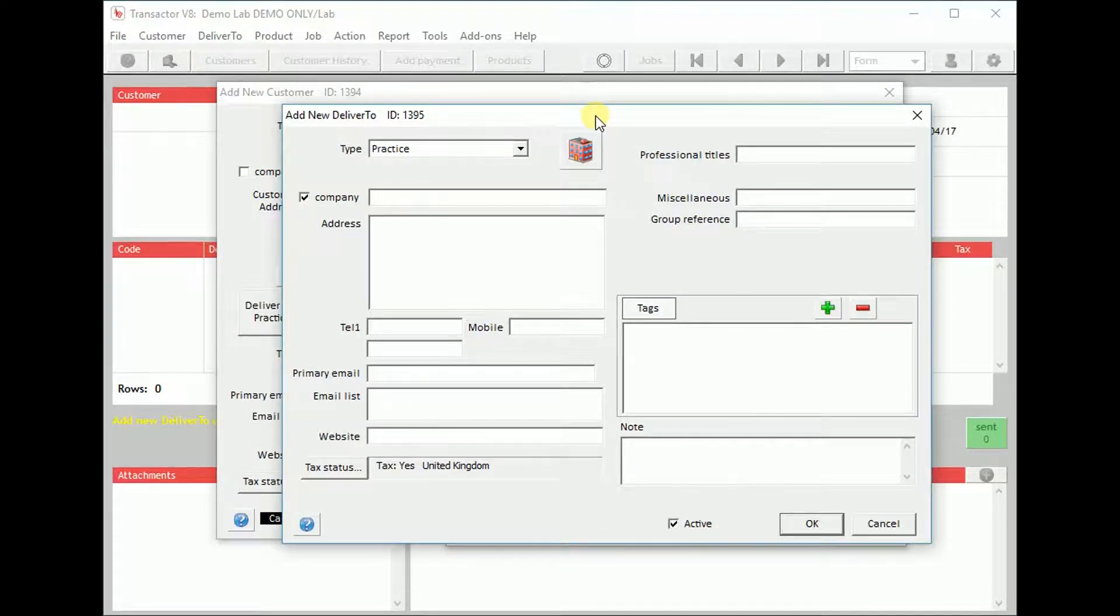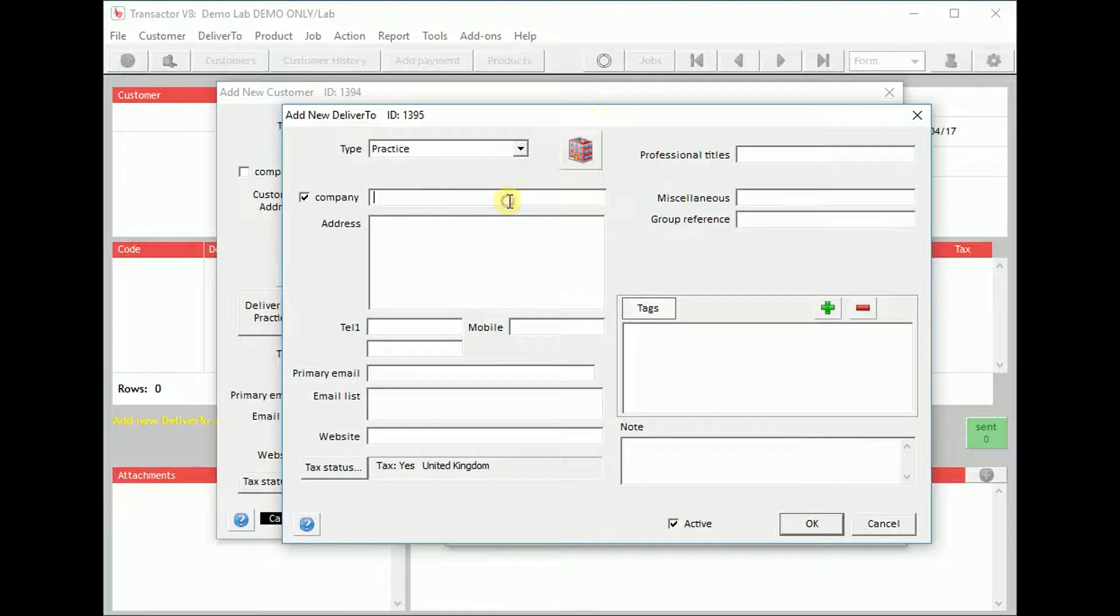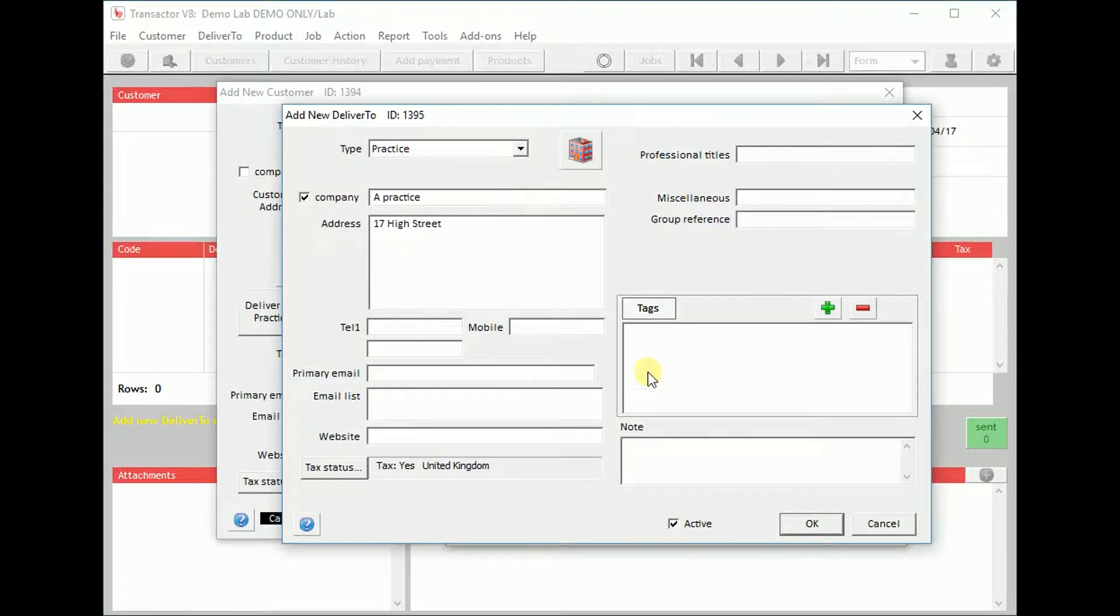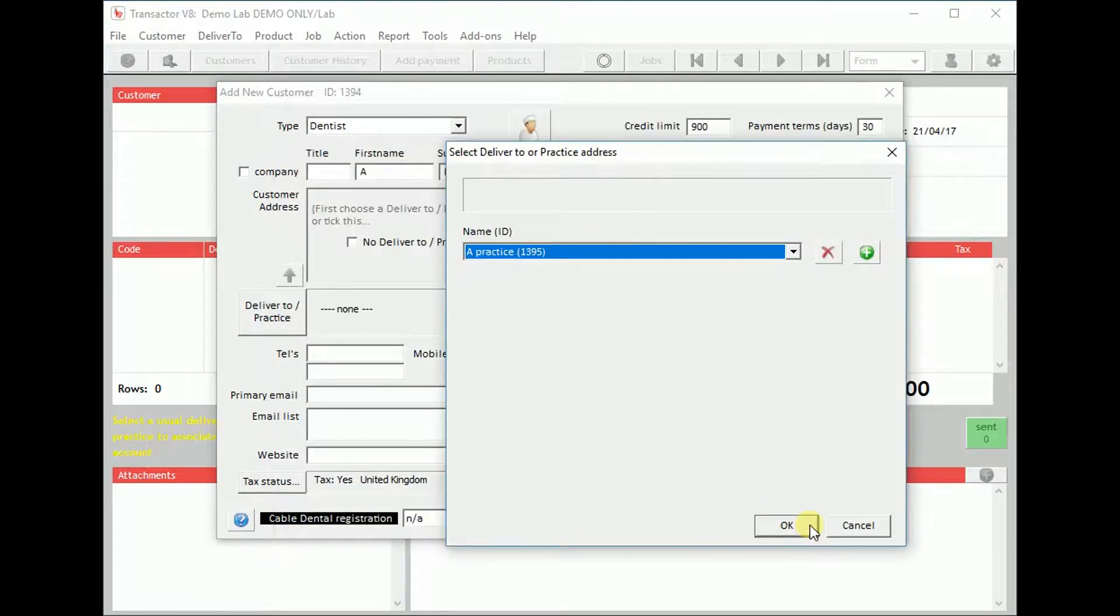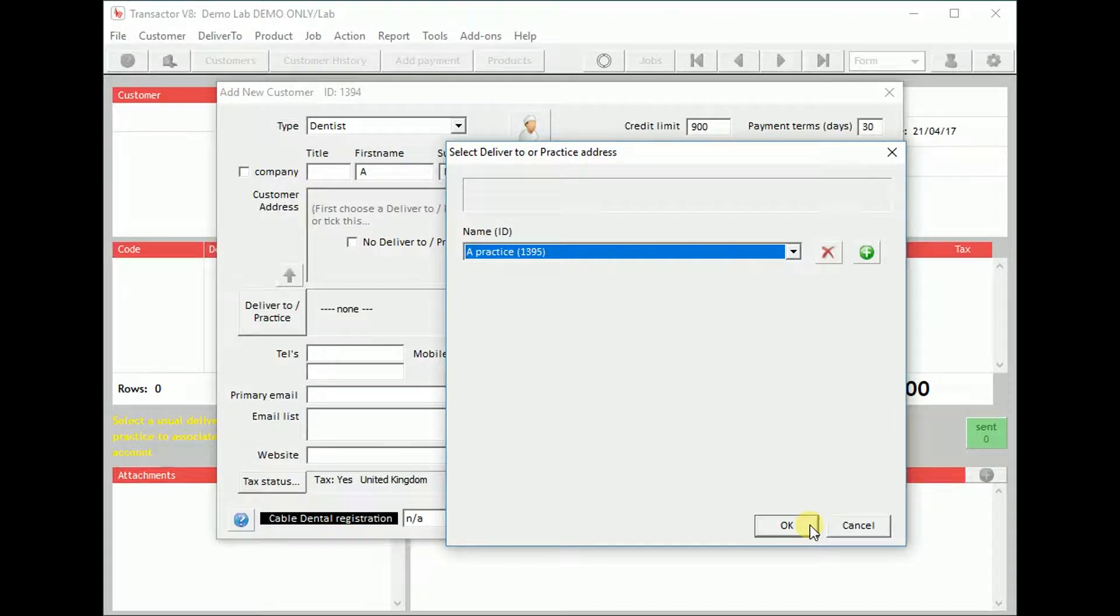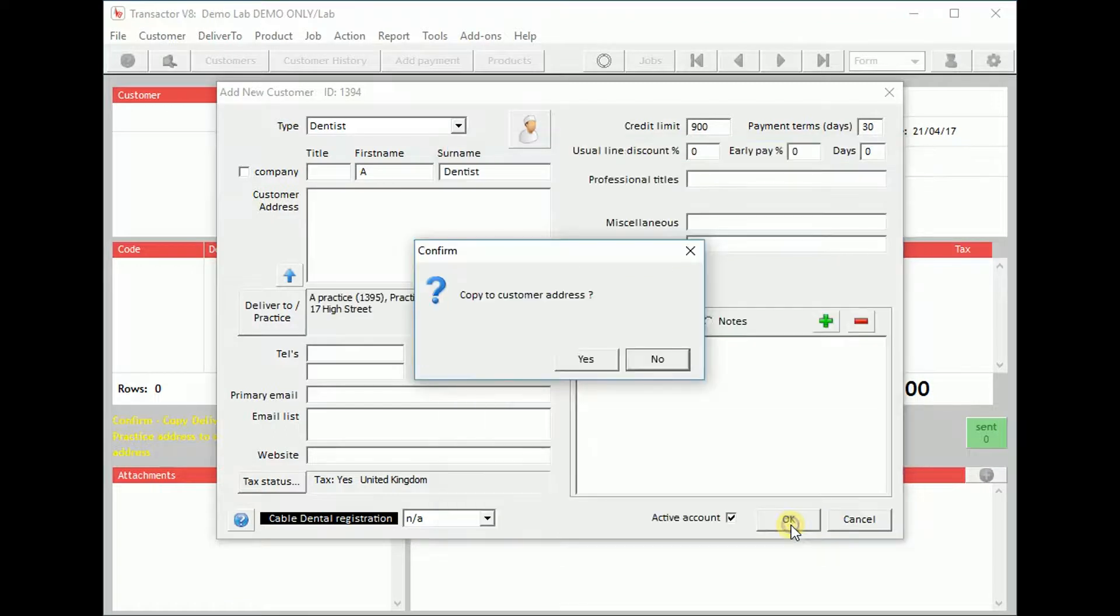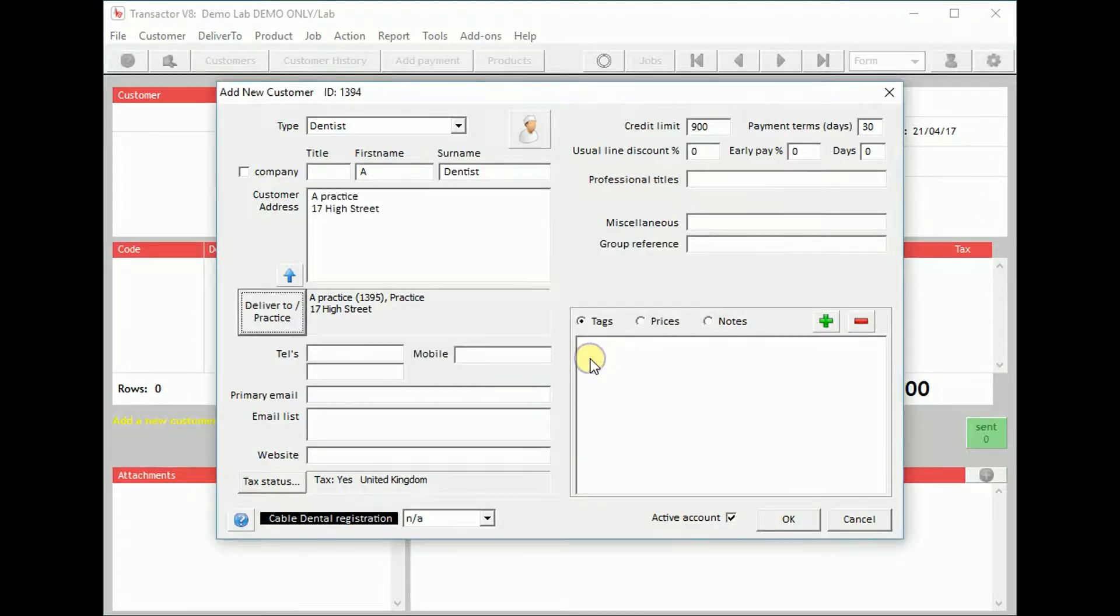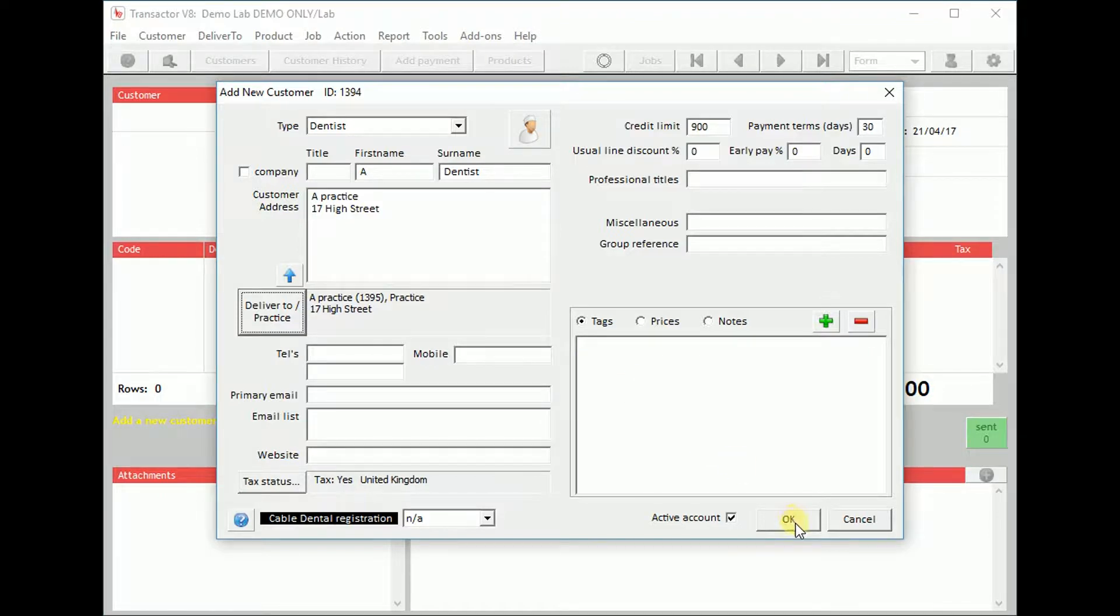Complete the details as appropriate and then click OK. Click OK to add this practice's details to the new dentist that we've created. Choose to copy the practice's details to the dentist's record. Click OK to save the new dentist.